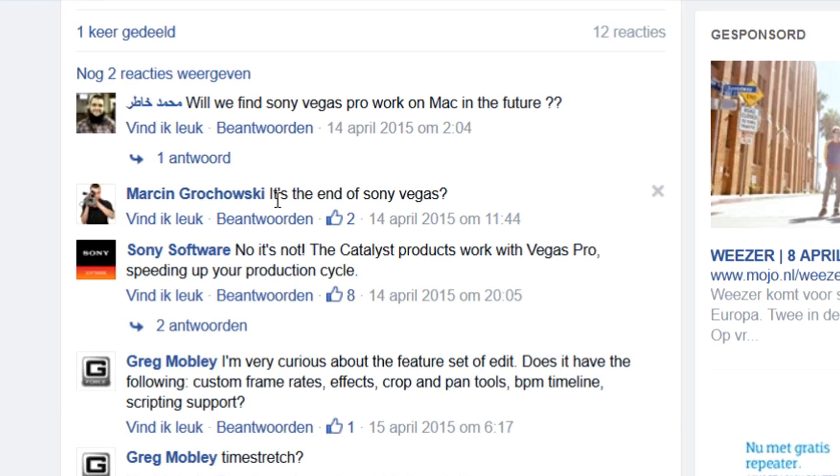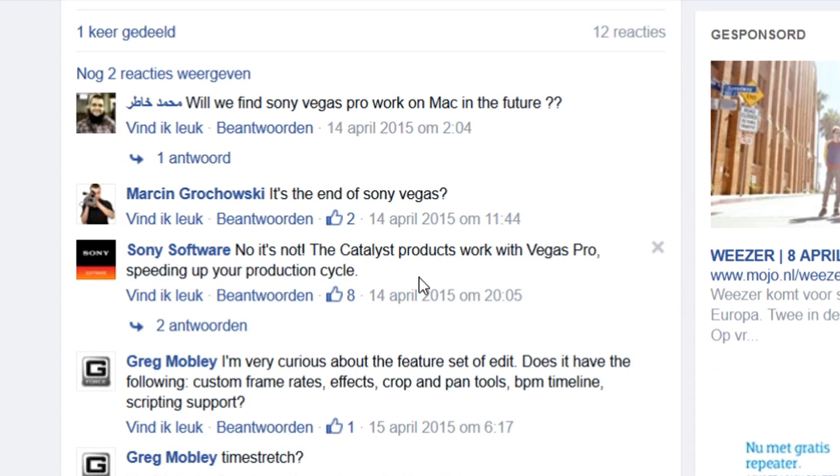So I landed on the Facebook page of Sony and someone asked is this the end of Sony Vegas, and Sony software actually replies no it's not. The Catalyst products work with Vegas Pro speeding up your production cycle.